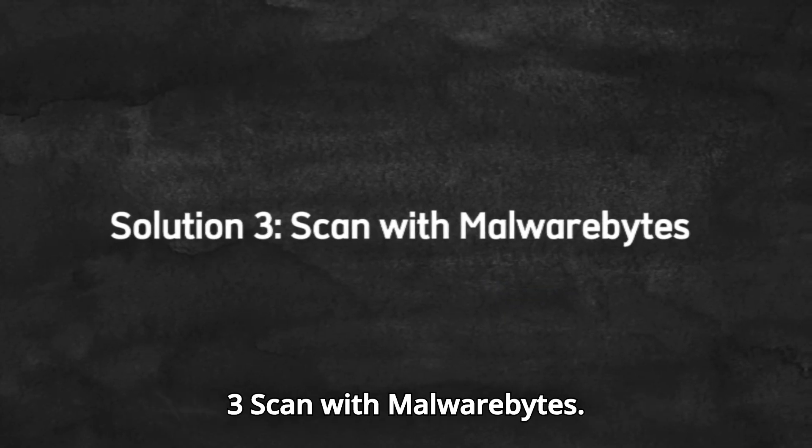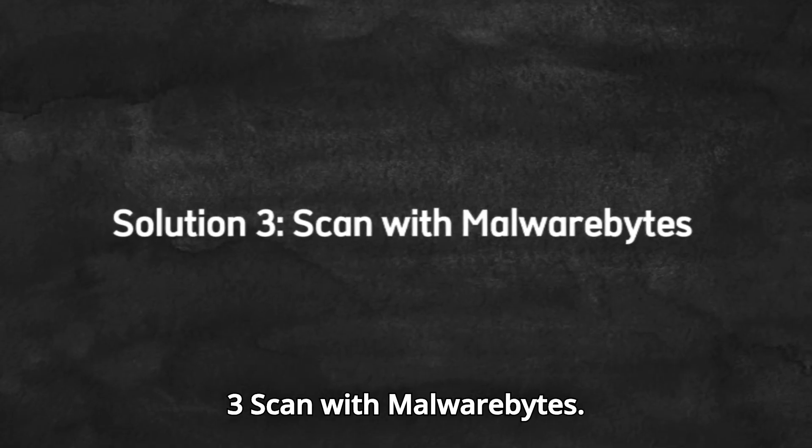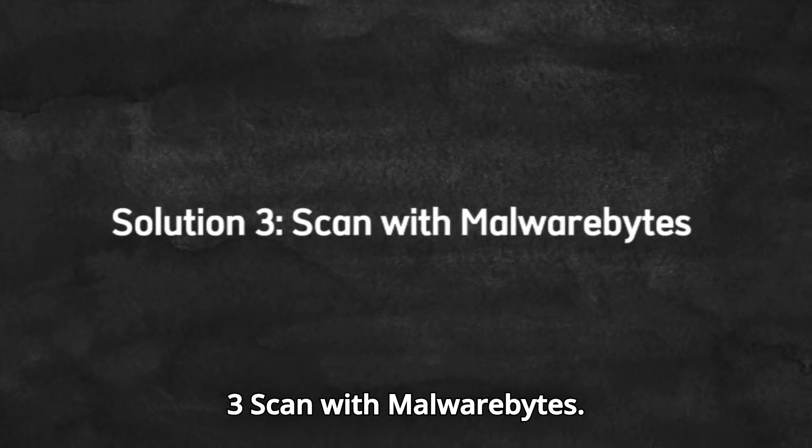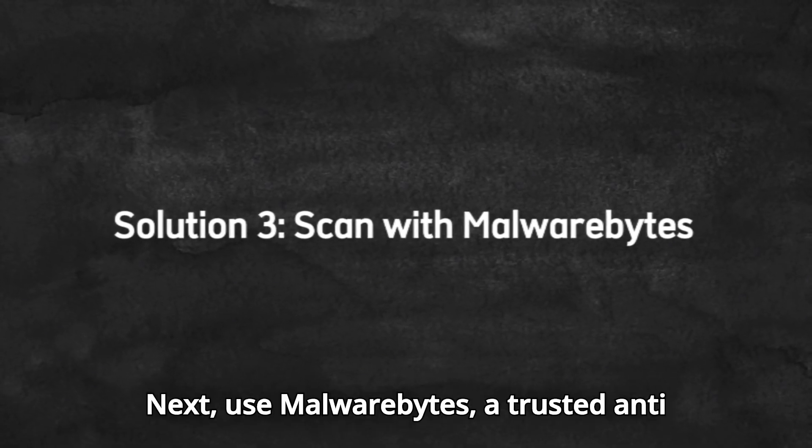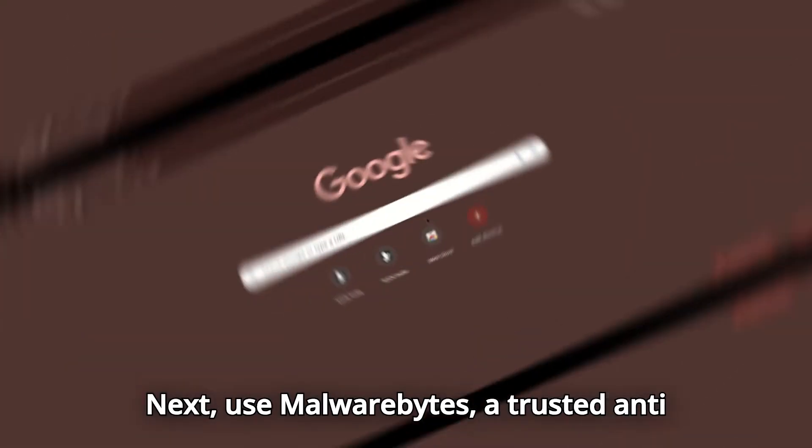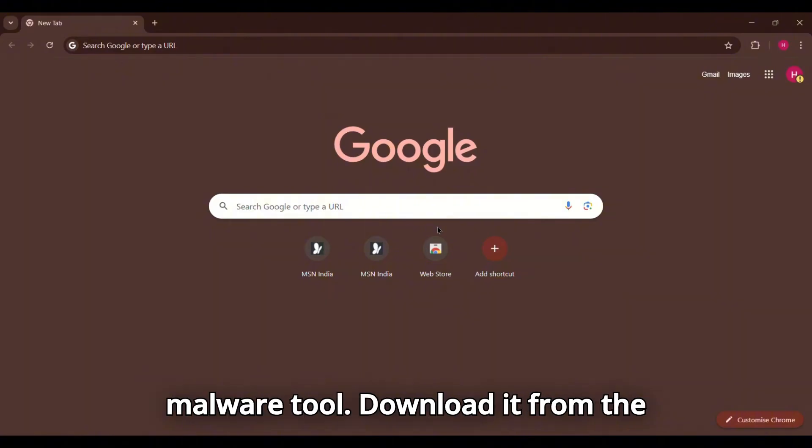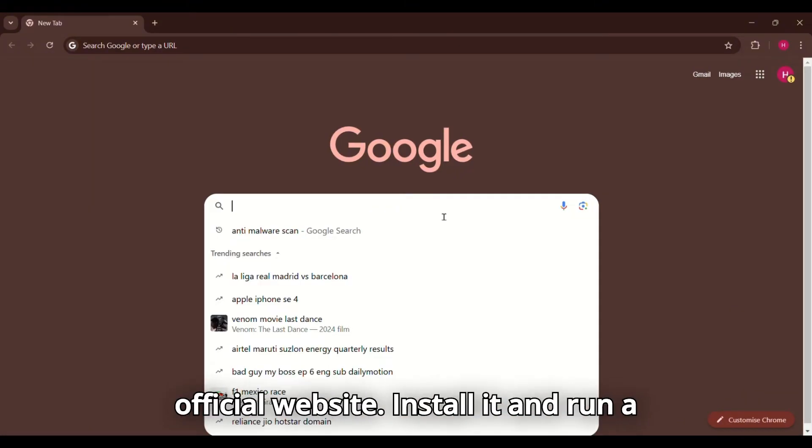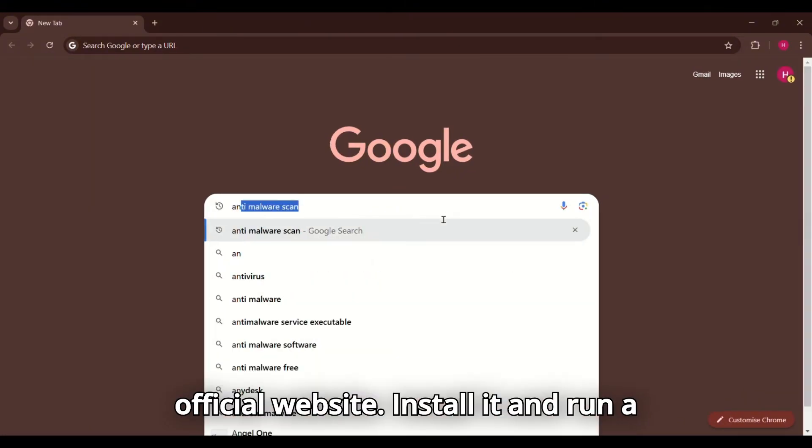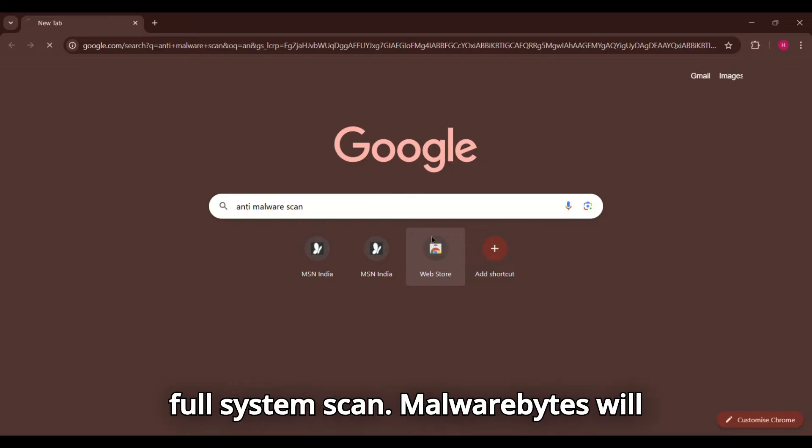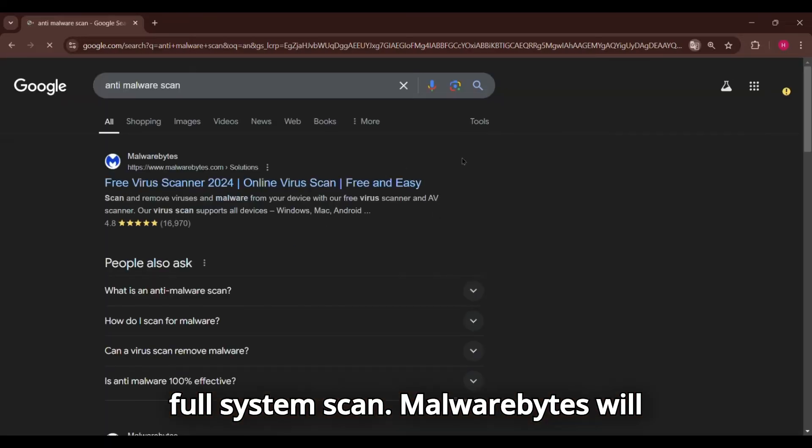Solution 3. Scan with Malwarebytes. Next, use Malwarebytes, a trusted anti-malware tool. Download it from the official website, install it, and run a full system scan.